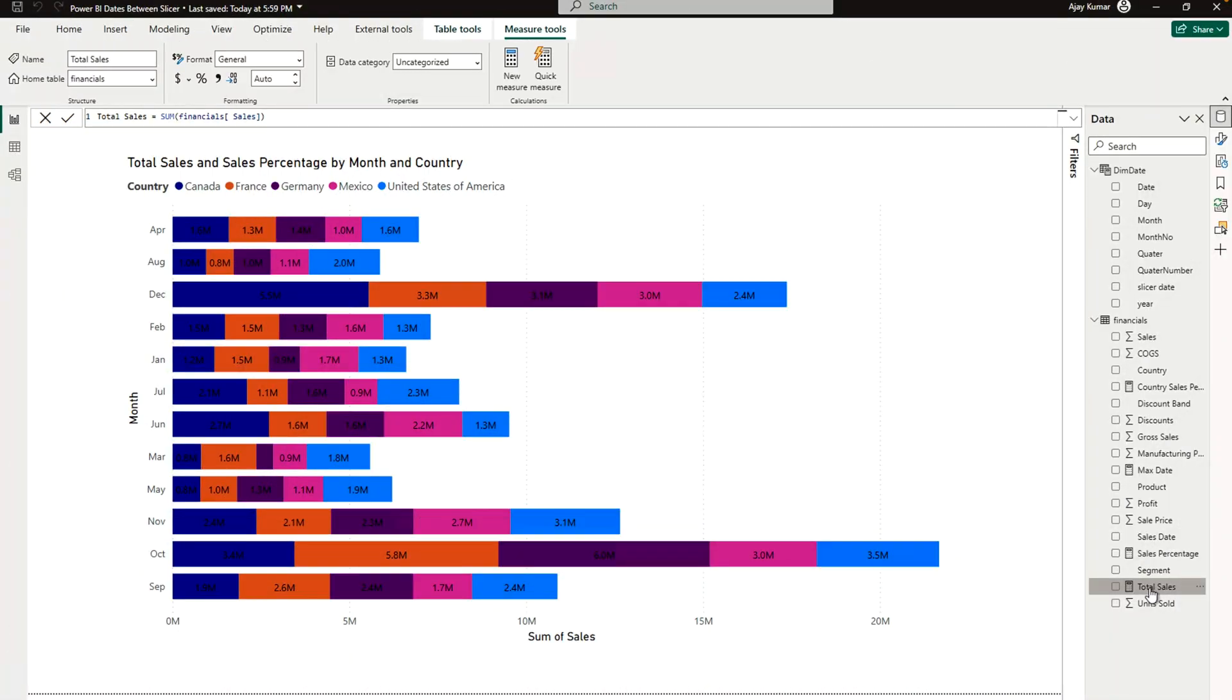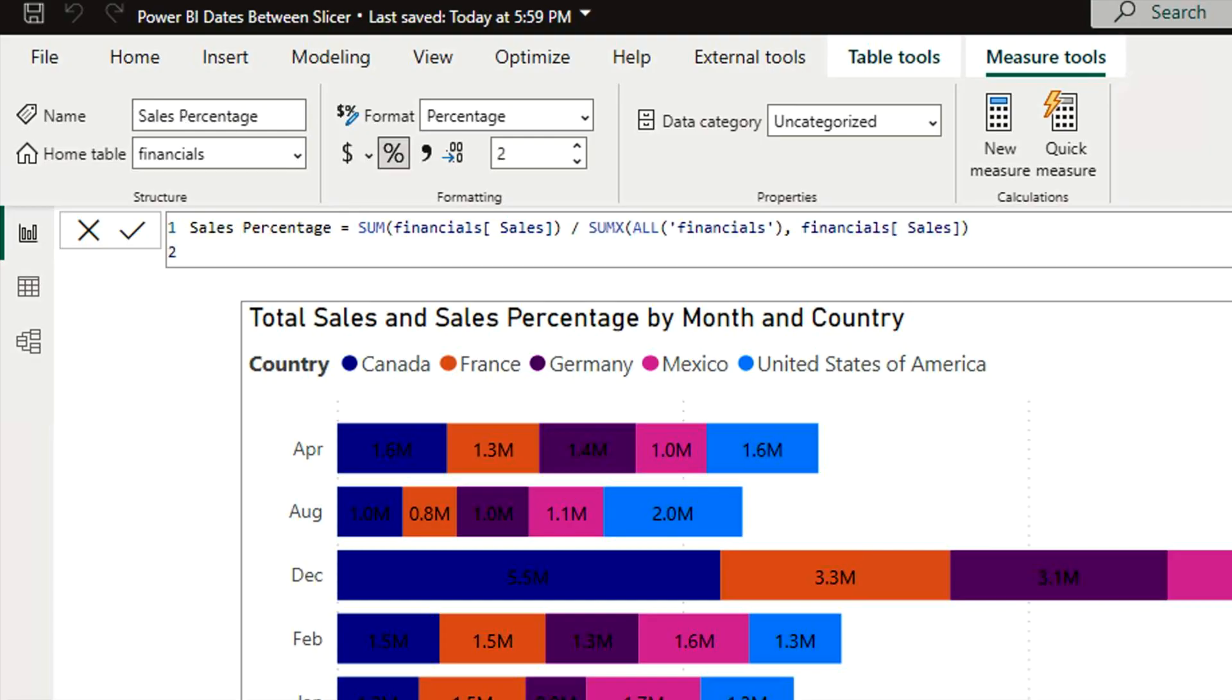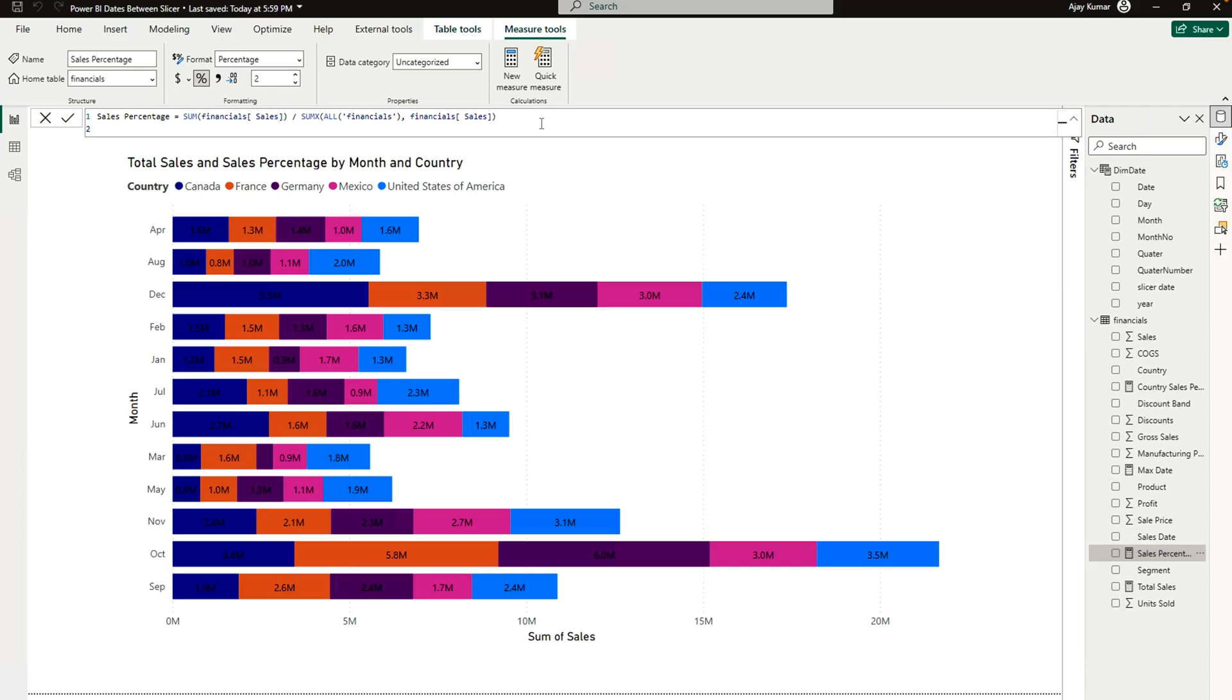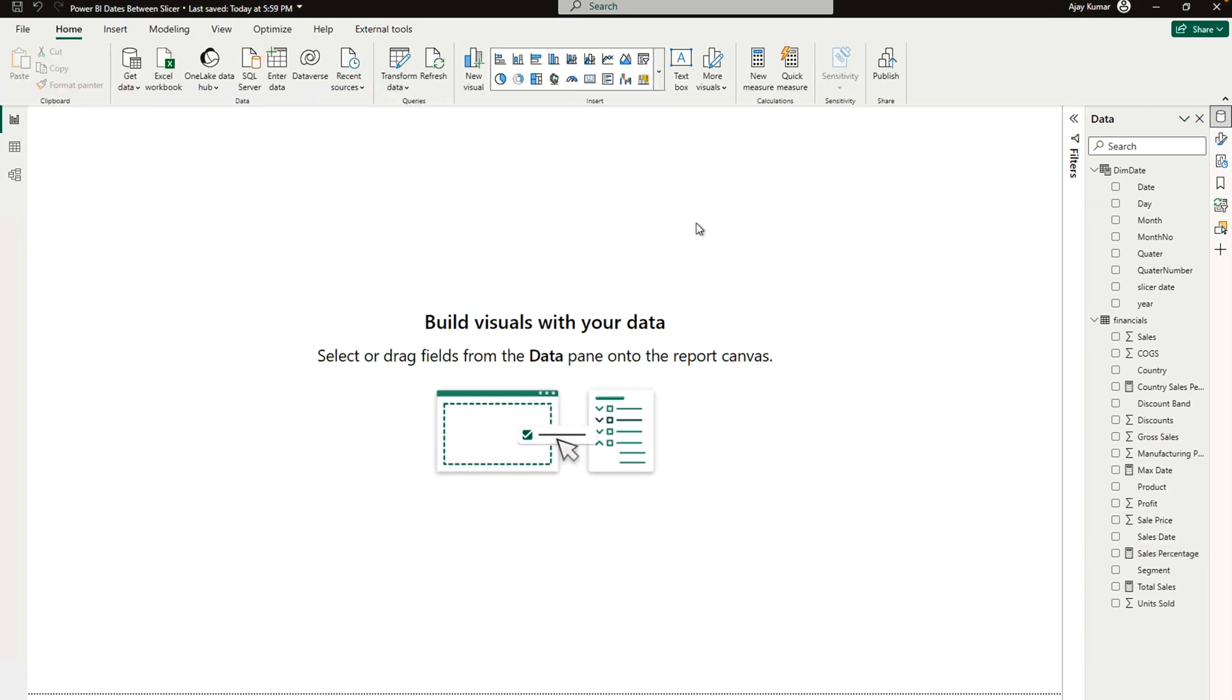Now we have created the total sales measure. Similarly, I have created one more measure which is sales percentage. This is pretty basic - you will get to know once you start working on DAX. But this video is going to be focused on how we create this kind of chart in Microsoft Power BI.